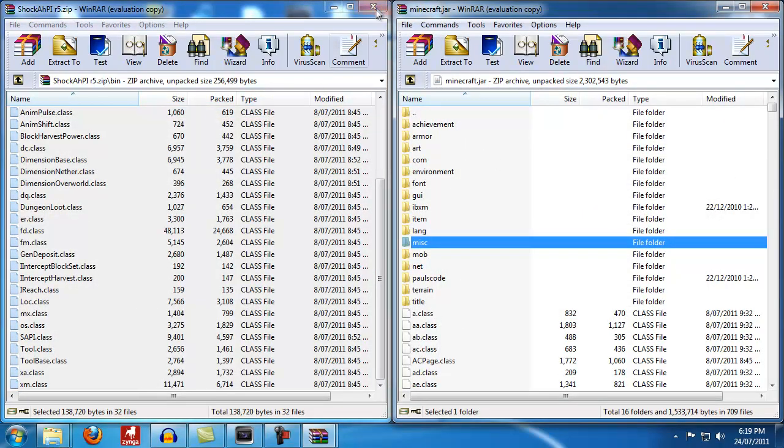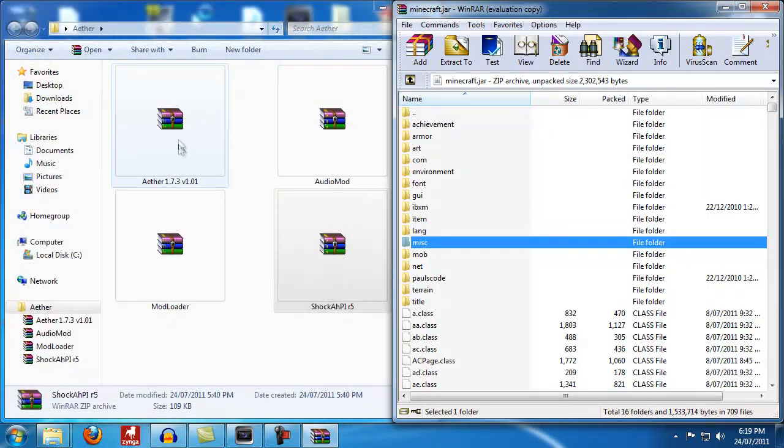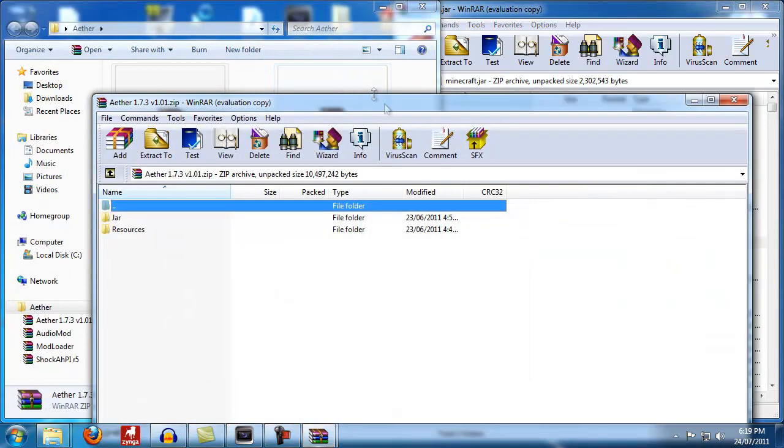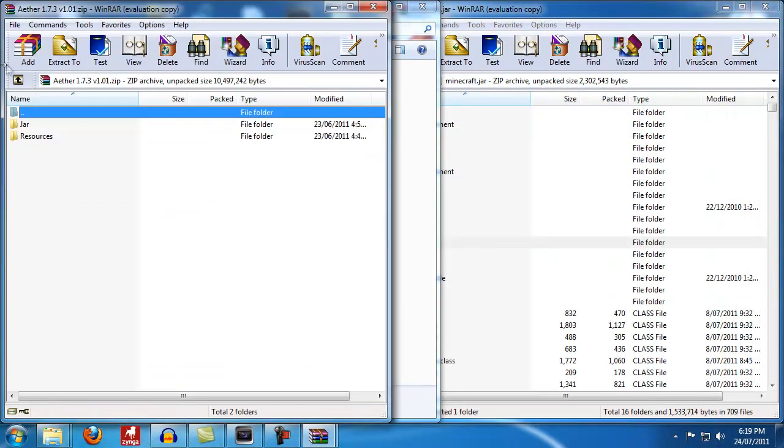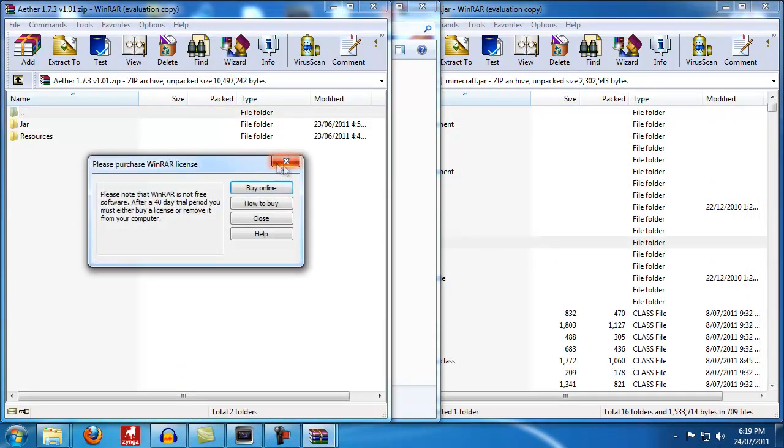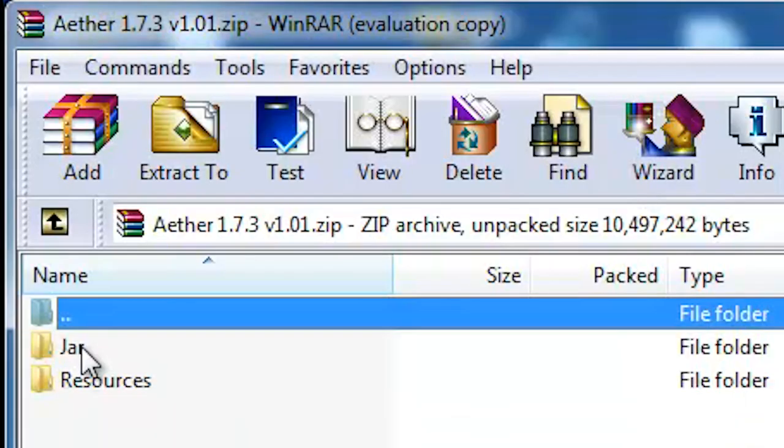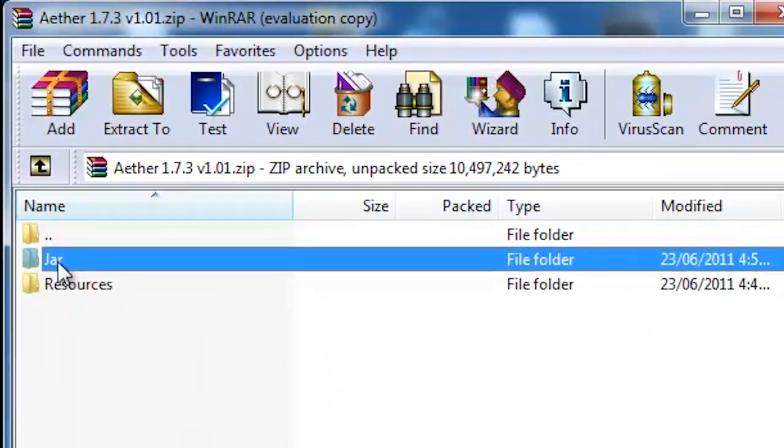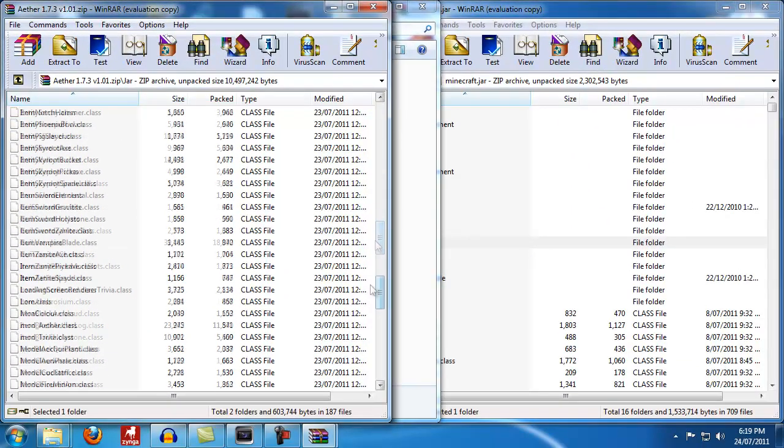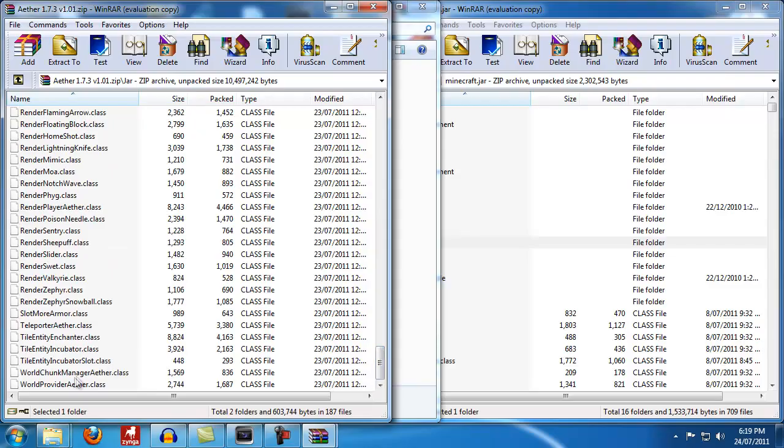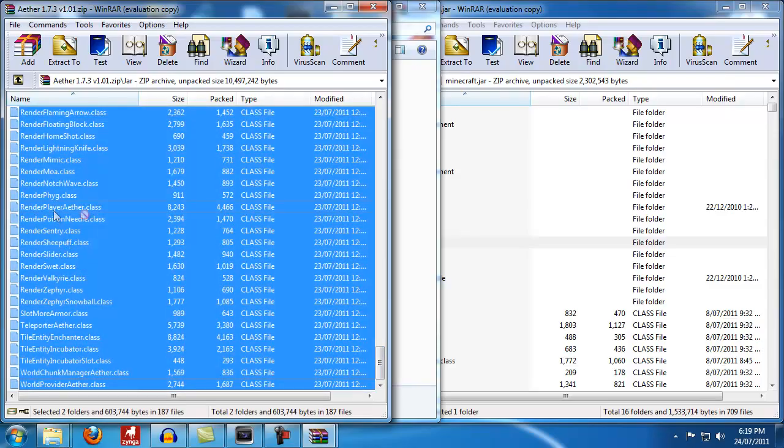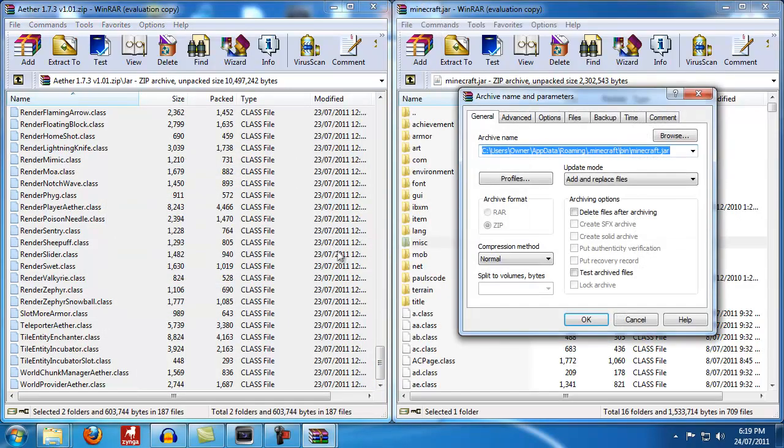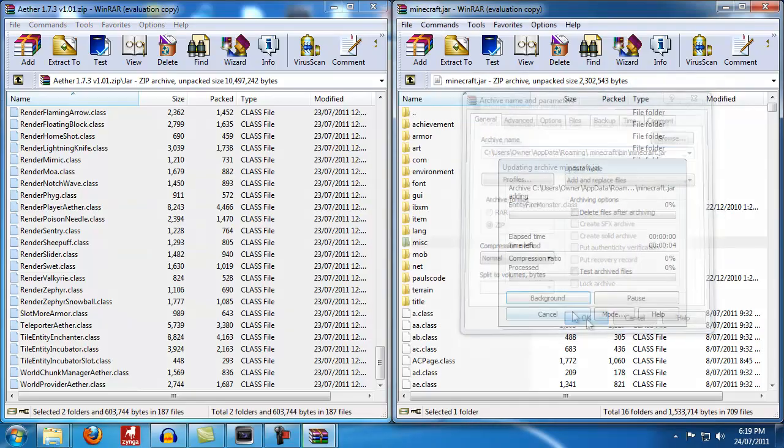Okay, now it's time for Ether. Open up Ether just like the others. Again, you don't want both of these folders. Go into jar, named conveniently for you, and then copy all of this in. Copy it across into your jar. We'll just wait a moment while it does this. Hit okay.